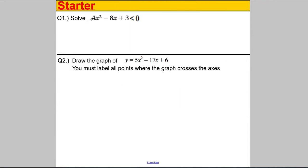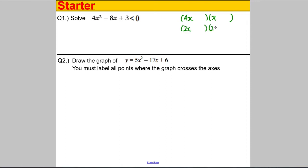Let's have a go at question 1. We are solving a quadratic inequality. The first thing we do is we would try to factorise this. Now there are two options here: either this factorises with a 4x here and an x here, or it would factorise as a 2x in both brackets. Those are the only two options. Then we look at the positive 3 — to multiply to positive 3, it's either 3 and 1, both negative or both positive.